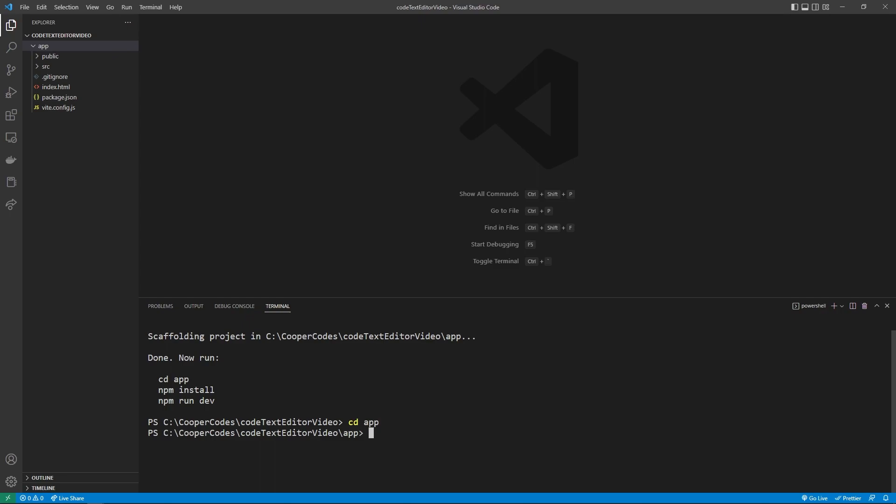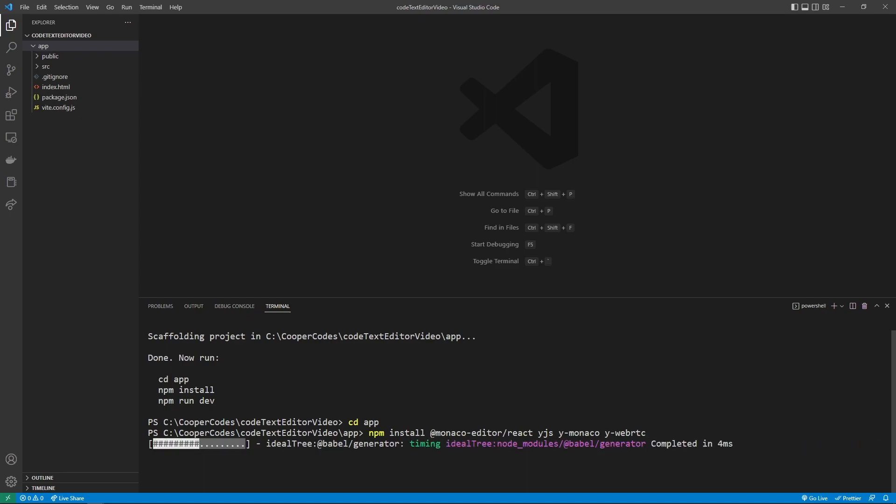For this application, we're going to need to install a couple libraries, so we're going to npm install at monaco-editor slash react for the coding editor we're going to be using, and then yjs, which is that shared editing framework we're going to be using throughout this video. We're going to be using y-monaco, which allows us to attach yjs to the Monaco editor, and then y-webrtc, which allows us to use webrtc with yjs. We can then press enter to install these.